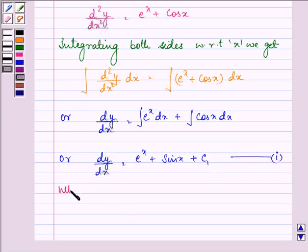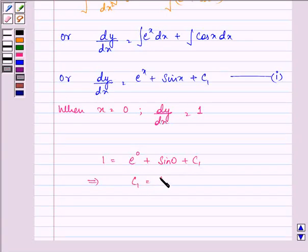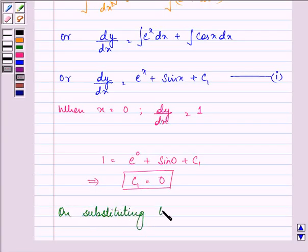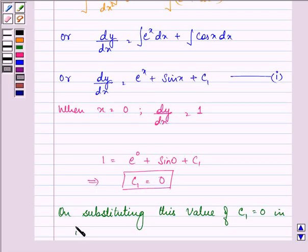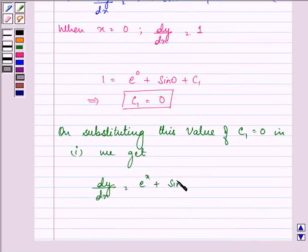Now, we know that when x is equal to 0, dy/dx is equal to 1. So we have 1 is equal to e⁰ plus sin 0 plus c1. This implies that the value of c1 is equal to 0. On substituting this value of c1 equal to 0 in the first equation, we get dy/dx is equal to eˣ plus sin x plus 0.